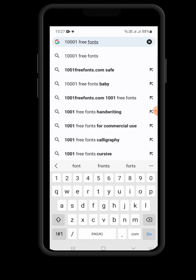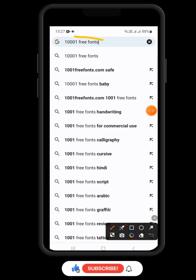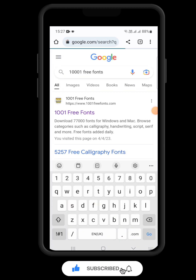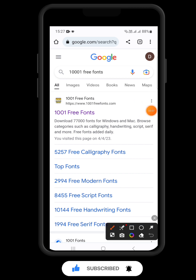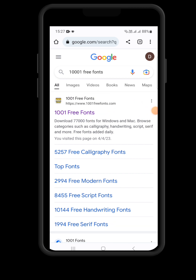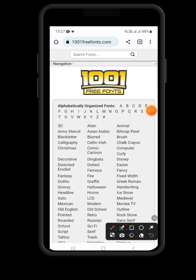So we have 1001 Free Fonts. Just search it, and when the results appear, click on the first search result. I have 1001 Free Fonts here — click on it. This is how the website looks. First of all, you will see fonts arranged alphabetically.